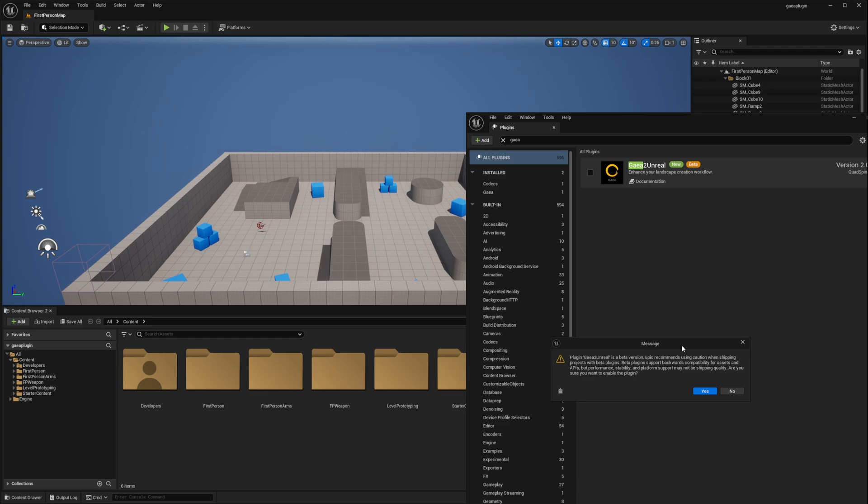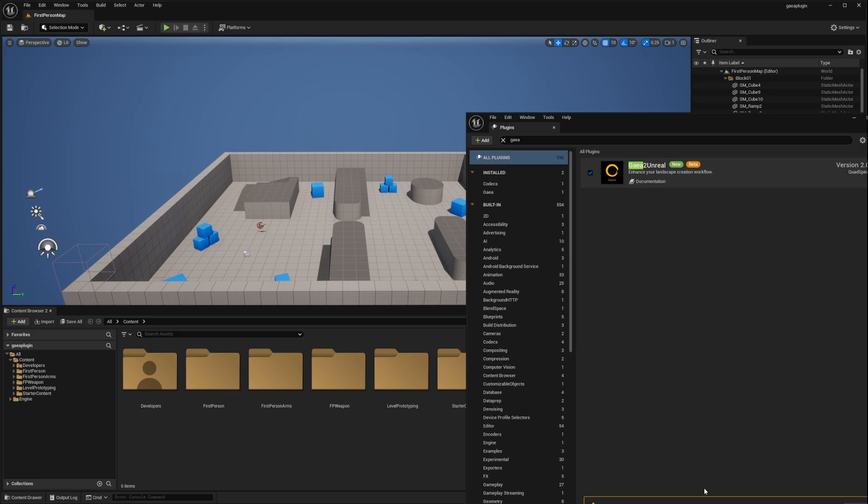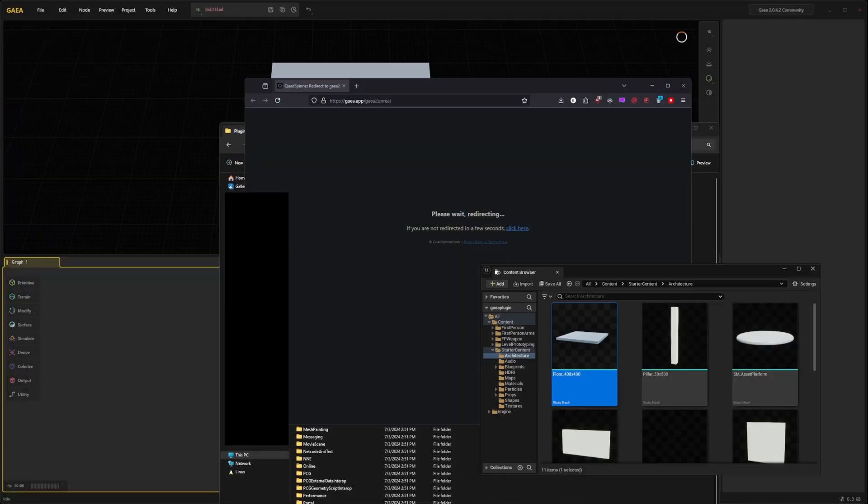As they may not always be of quality good enough for shipping in a product. But we know what we are doing right so click yes. And you will get this notice to restart your Unreal Editor for changes to take effect. Simply restart.